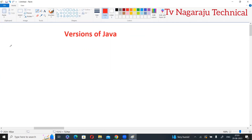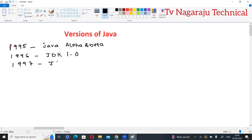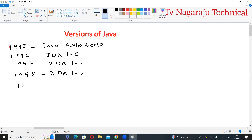Now moving into different versions of Java. The first version was released in 1995 and named Java Alpha and Beta. In 1996, JDK 1.0 was released. JDK stands for Java Development Kit — the software for executing Java programs. We will discuss JDK in detail in later sessions. In 1997, JDK 1.1 was released; 1998, JDK 1.2.